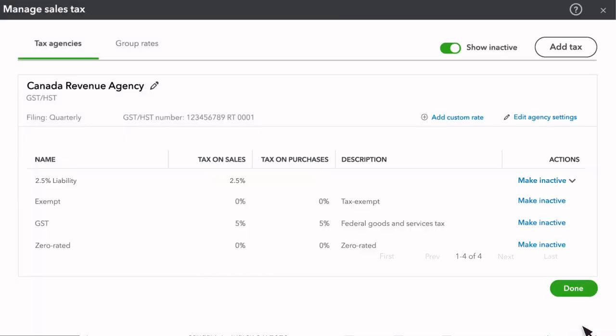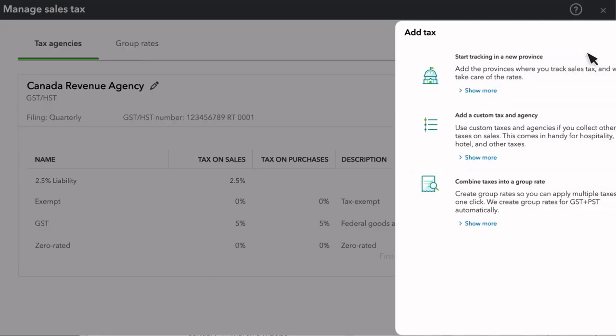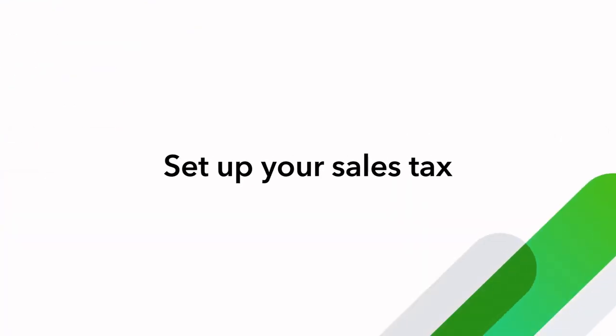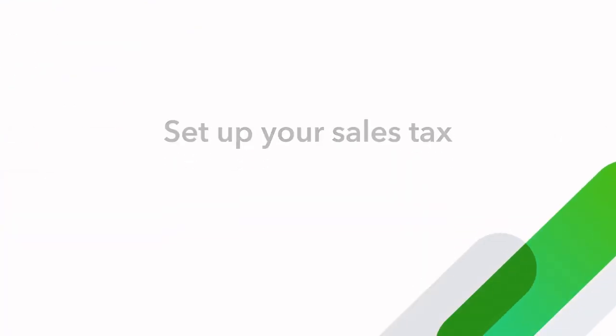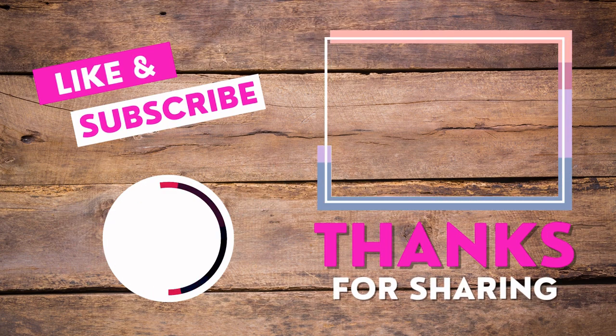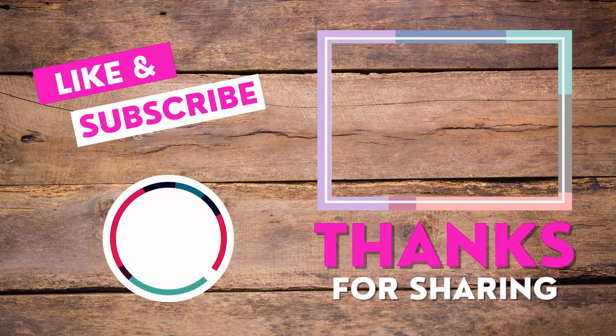Select Add. If you need to add sales taxes for additional provinces or tax agencies, you can do so by selecting Add Tax. Here you will see how to start tracking sales taxes in a new province, how to add a custom tax and agency, or how to combine taxes into a group rate. Now you are ready to set up sales tax for your business.